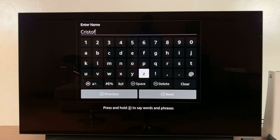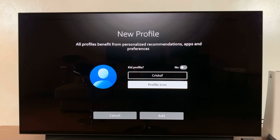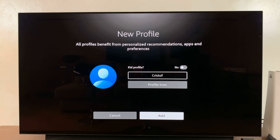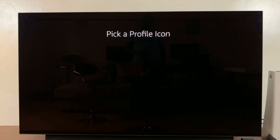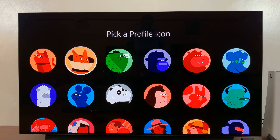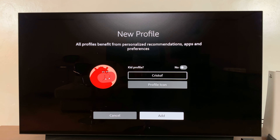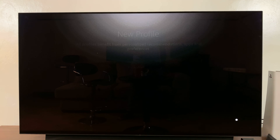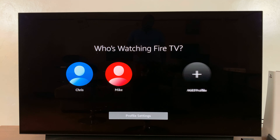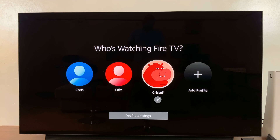Once you're done, simply go to Next and choose a profile icon. I'll choose this one — that's going to be the new profile icon. Then go down and click on Add, and as you can see, we have a new profile created.